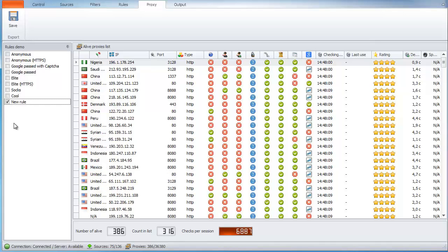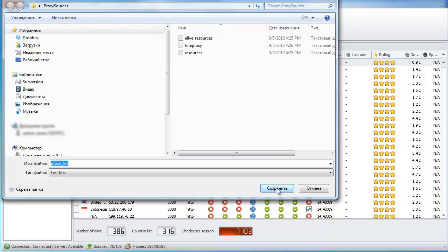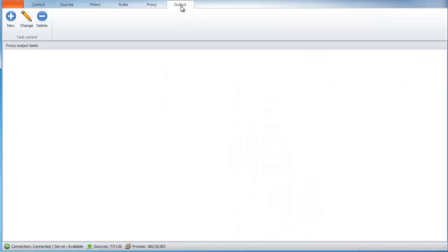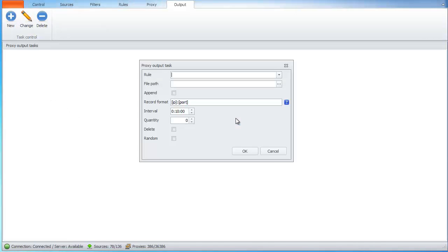This list of proxy we can easily save to a file. Go to the last tab, Output. Add saving proxy to the hard drive disk. Select the rule.